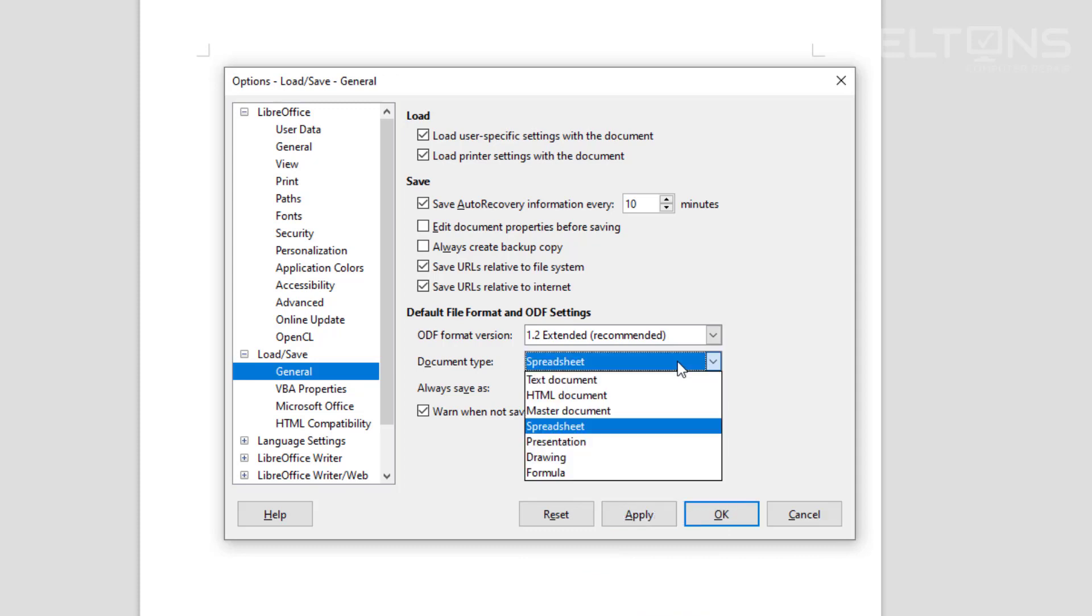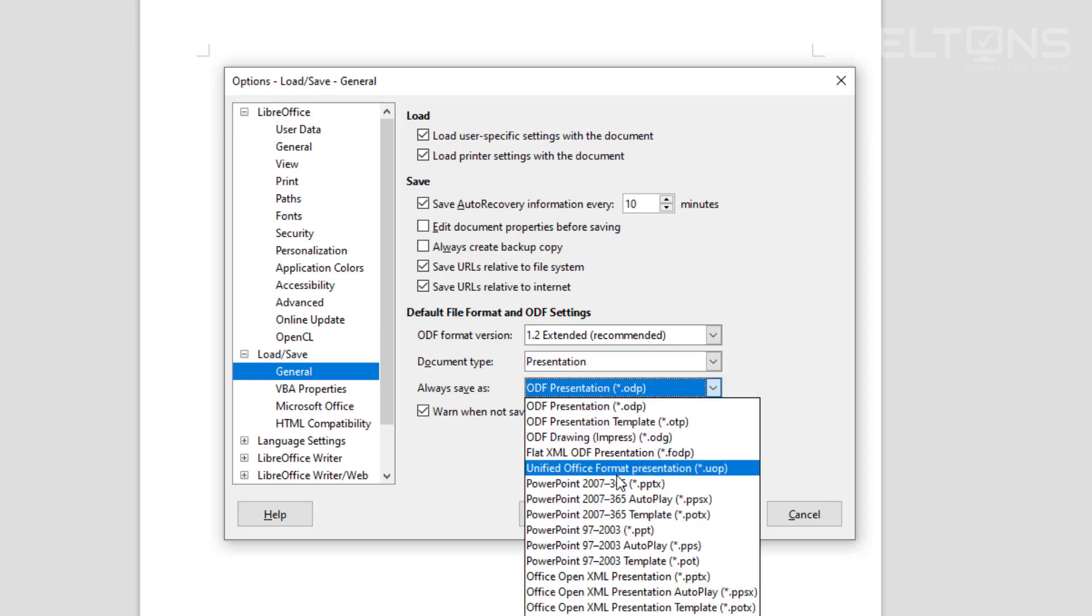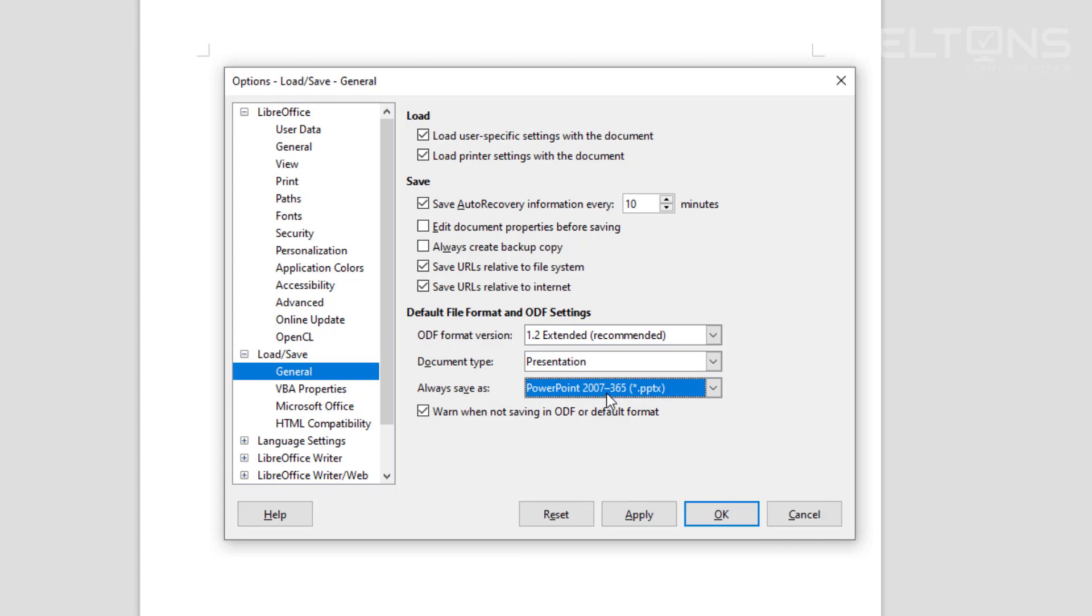The next one we can choose is the presentation, which would be PowerPoint. We'll choose that one as PowerPoint 2007-365, which is .pptx, and press Apply.